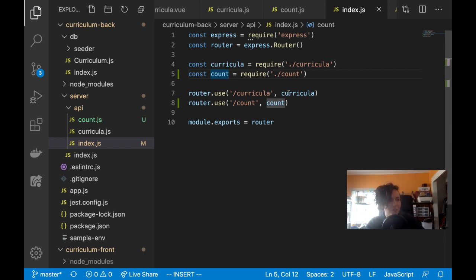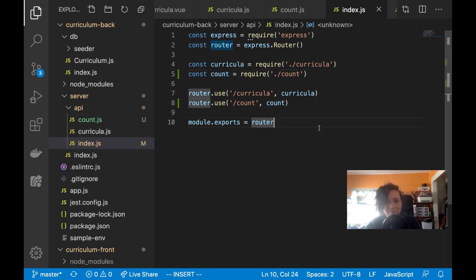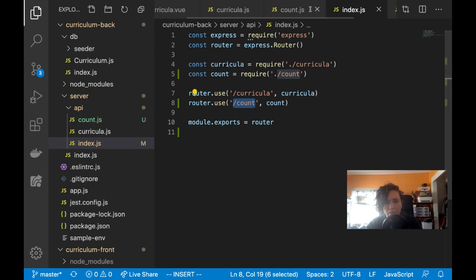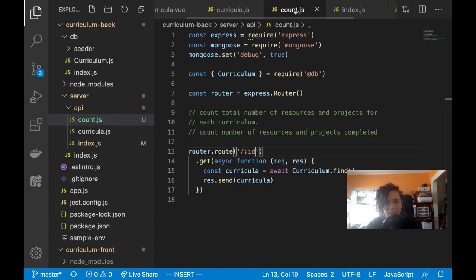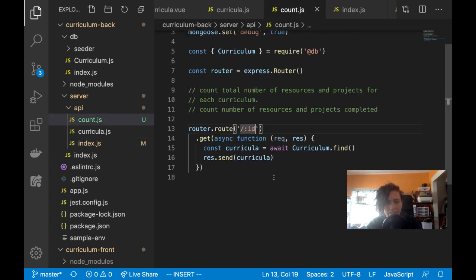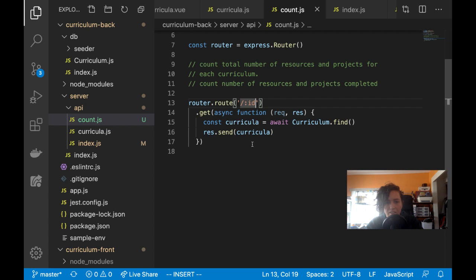We're not supposed to leave our house here at all unless getting groceries or there's an emergency. So now I'm importing it as a count endpoint — count slash ID.